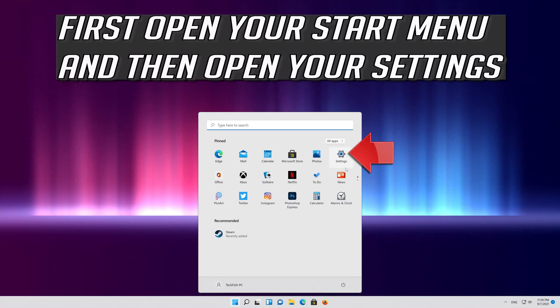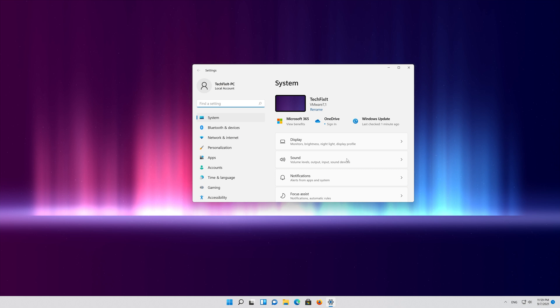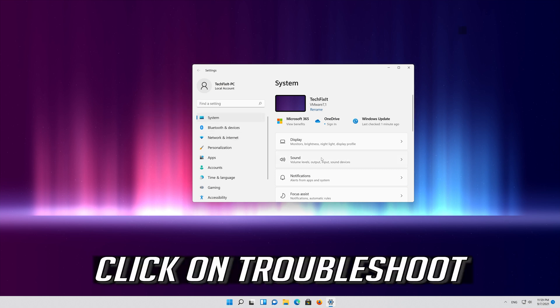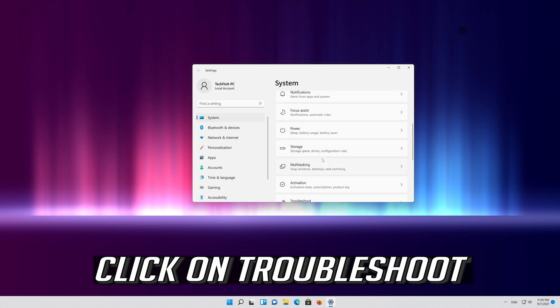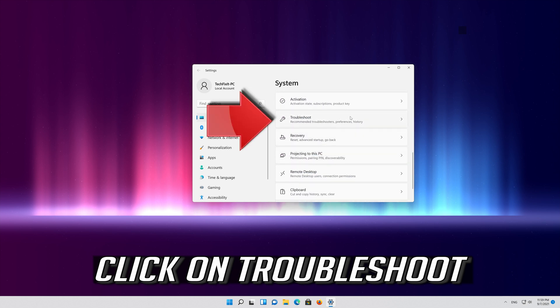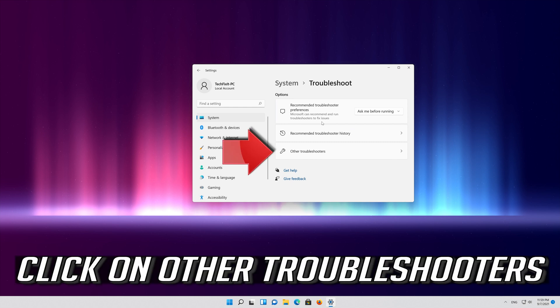First open your start menu and then open your settings. Click on system. Click on troubleshoot.